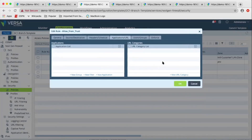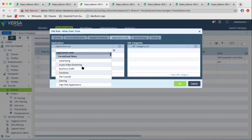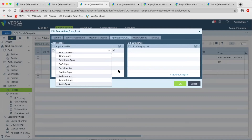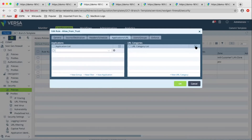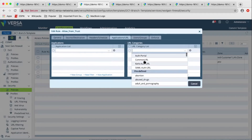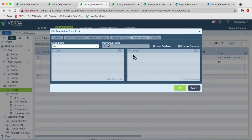We have layer seven with application and URL match. We support more than 3,500 applications out of the box, with both predefined application filters and groups as well as user-defined applications, filters, and groups. With URL categories, we have 83 predefined categories and support for user-defined categories. For user group match, we have various forms of authentication including LDAP, SAML, local database, and Kerberos, and you can match based on users and groups.